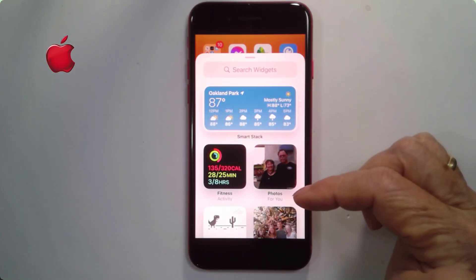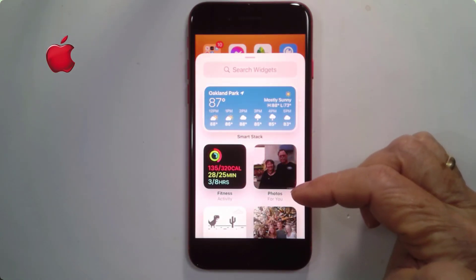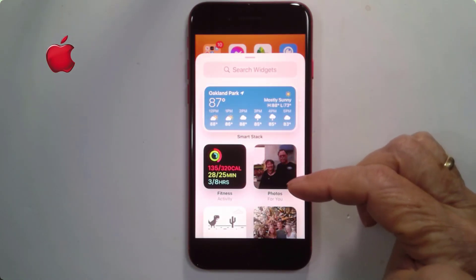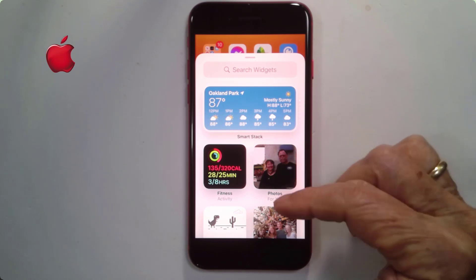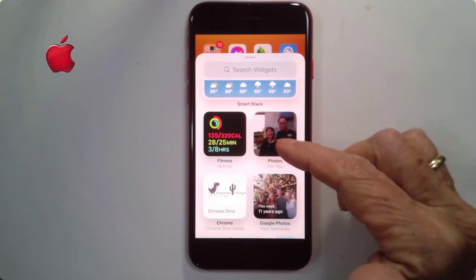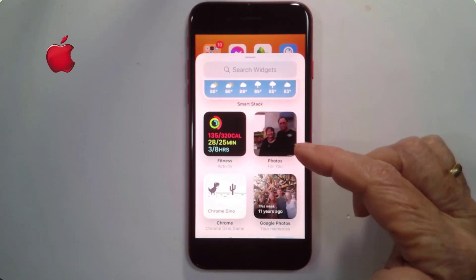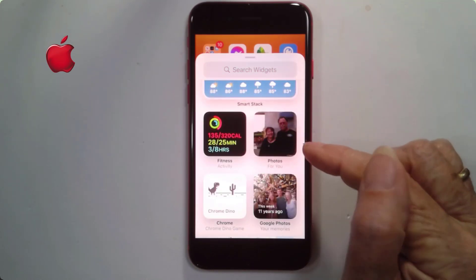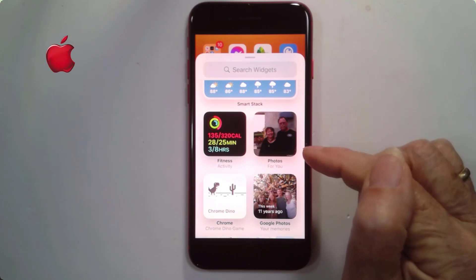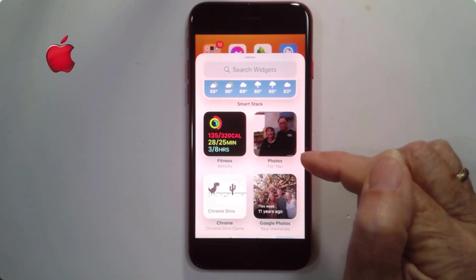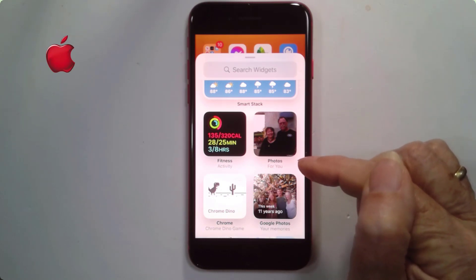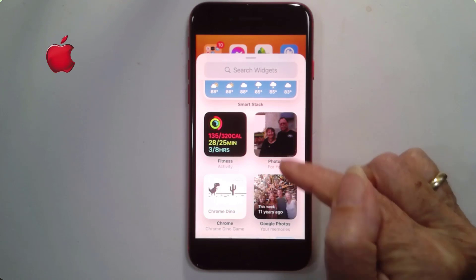There are all sorts of widgets. Find the one you want. Notice this first one says Photos — that's Apple Photos, which is different from Google Photos. My Google Photos is where my lifetime of photos are. That's what I want.